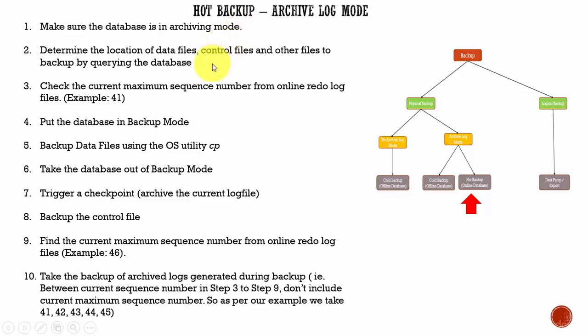The second step is find the location of the data files, the control files, and other files as needed by querying the data dictionary tables.